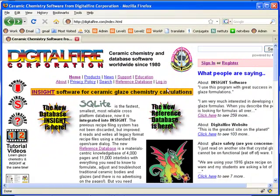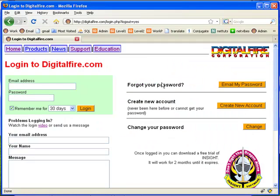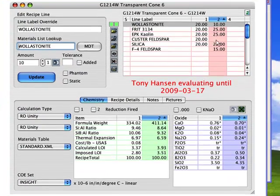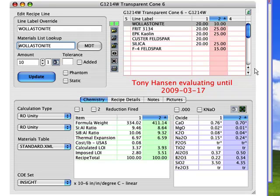Anyone can create an account at Digital Fire and download Insight. It will run for two months before expiry. This is the OS X version. Insight is also available for Linux and, of course, Windows. Notice this one has the two-month evaluation message.